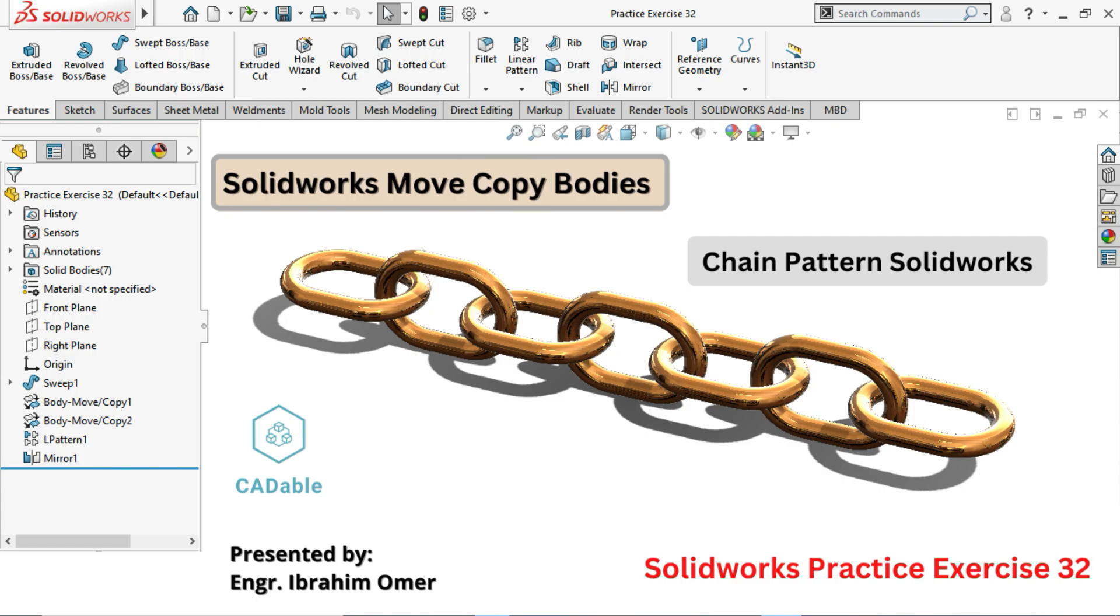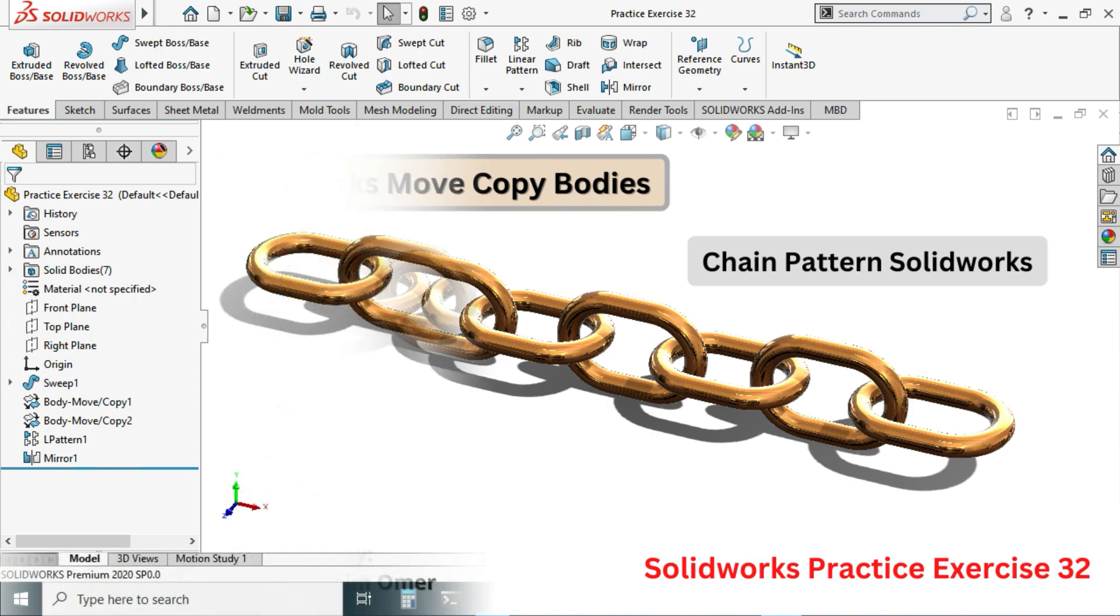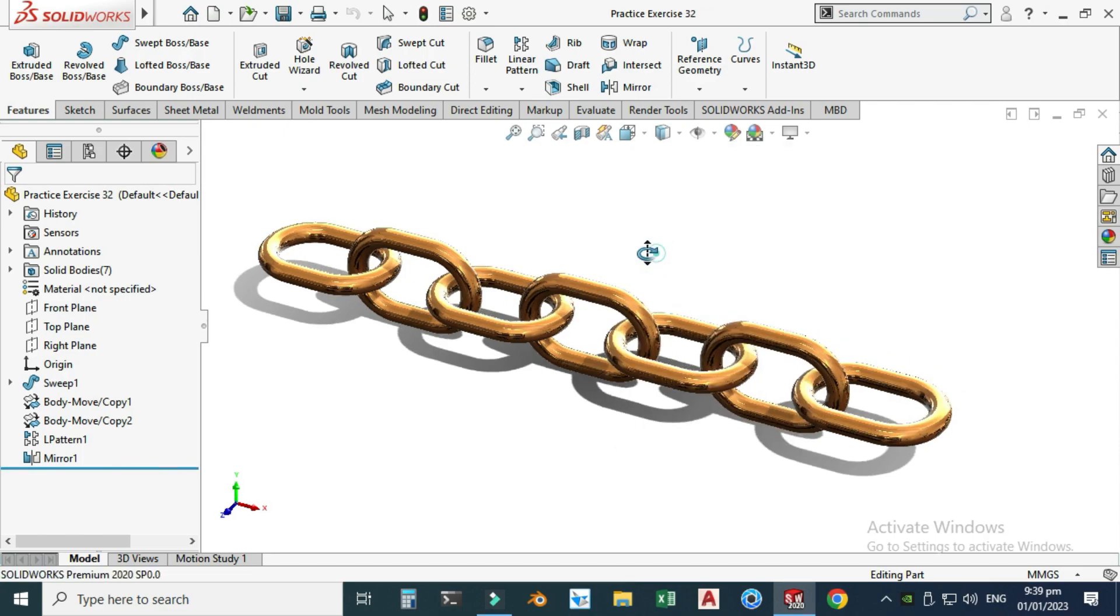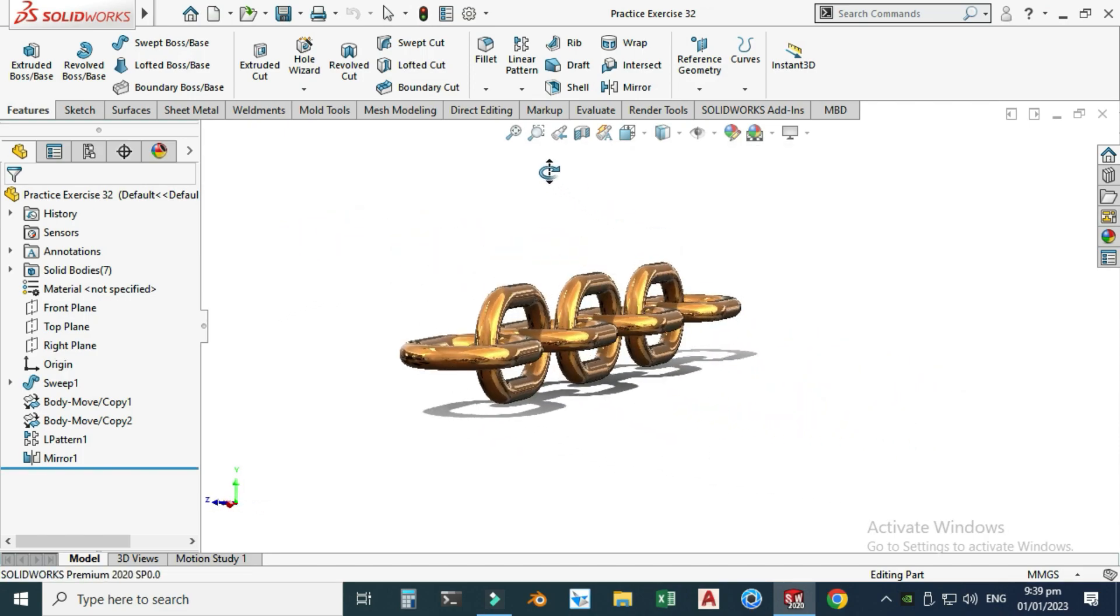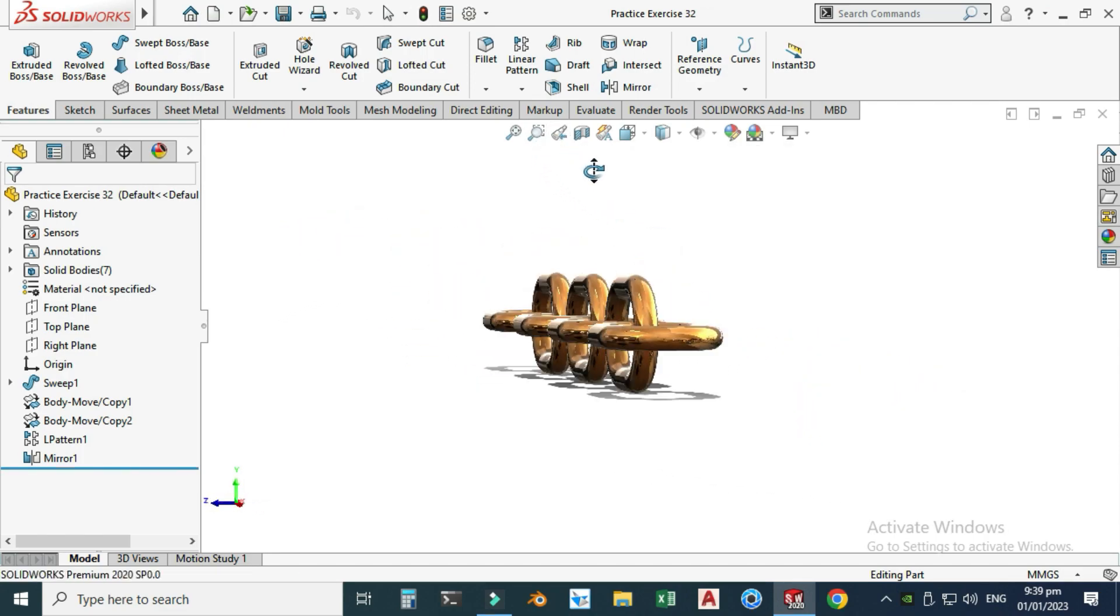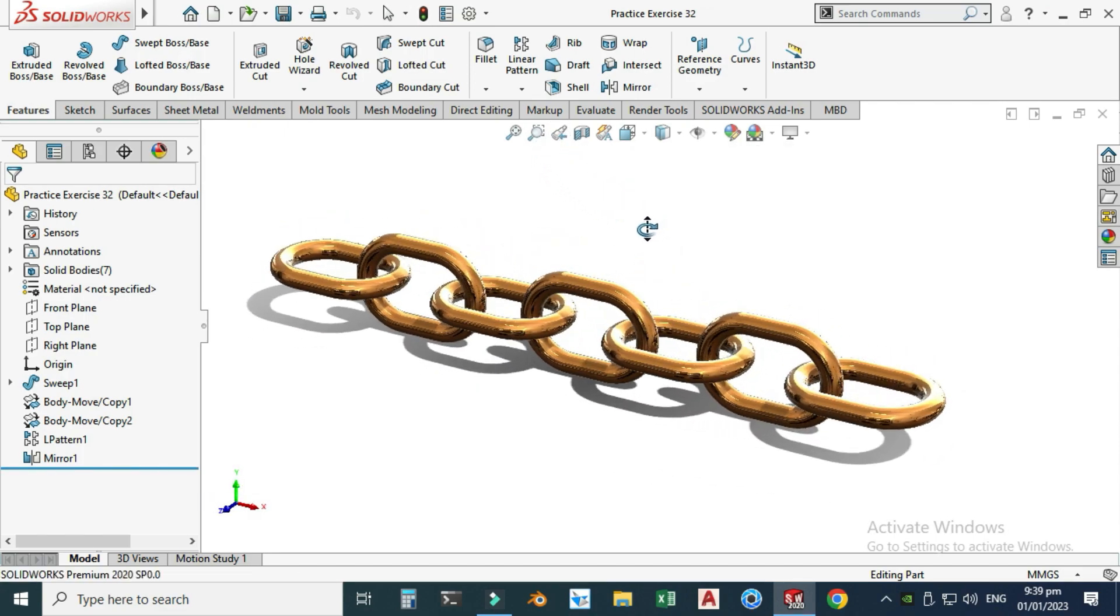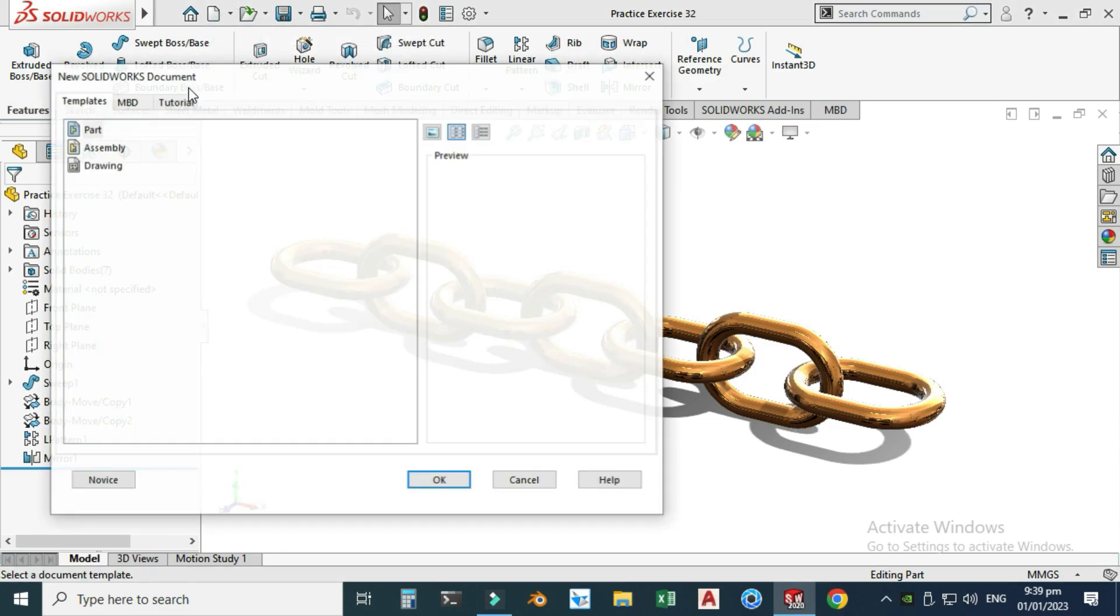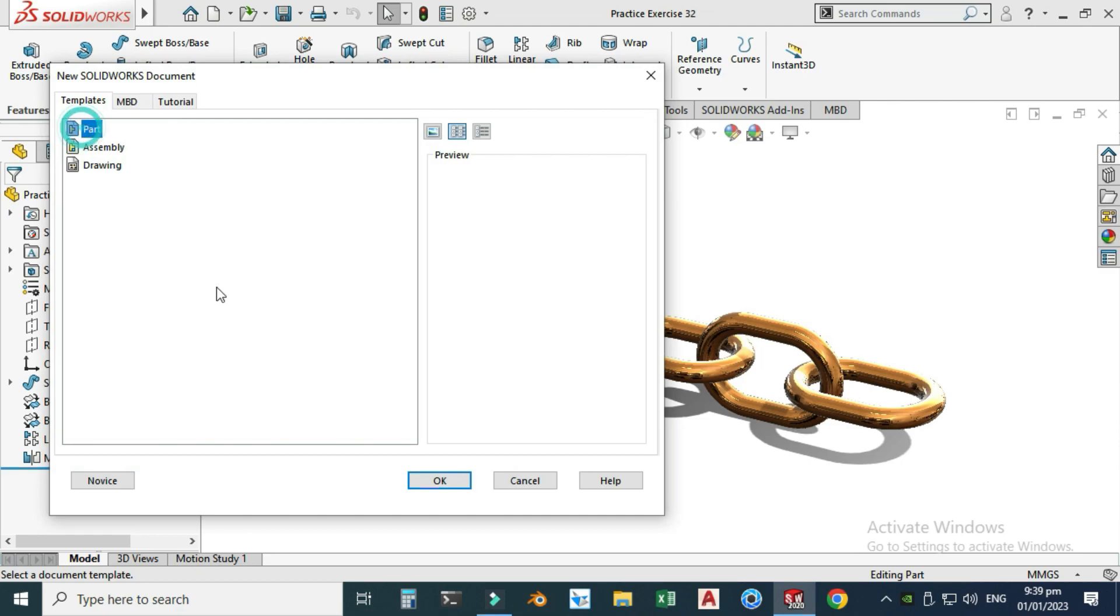Hi friends, welcome back to CAD Double. This is Engineer Byham Umar, and in this tutorial we'll practice the feature Move Copy Bodies in SolidWorks. This would be practice exercise 32 of this playlist, and I will provide its file in the description link so you can download it from there and practice.